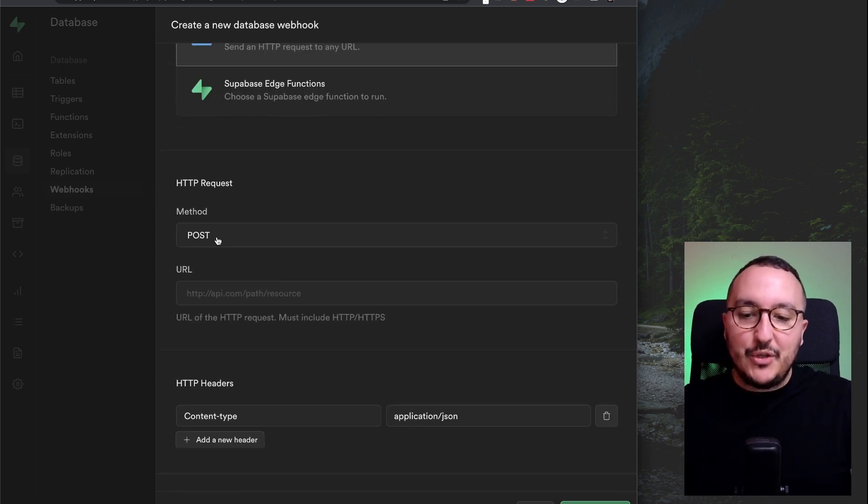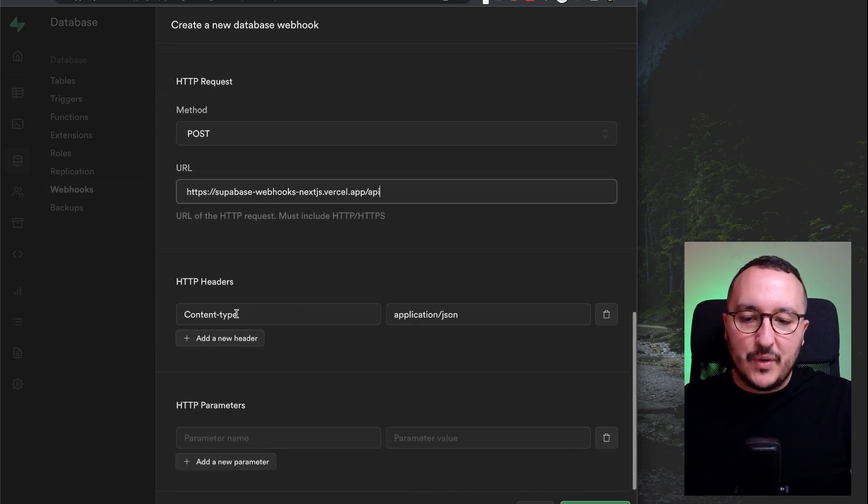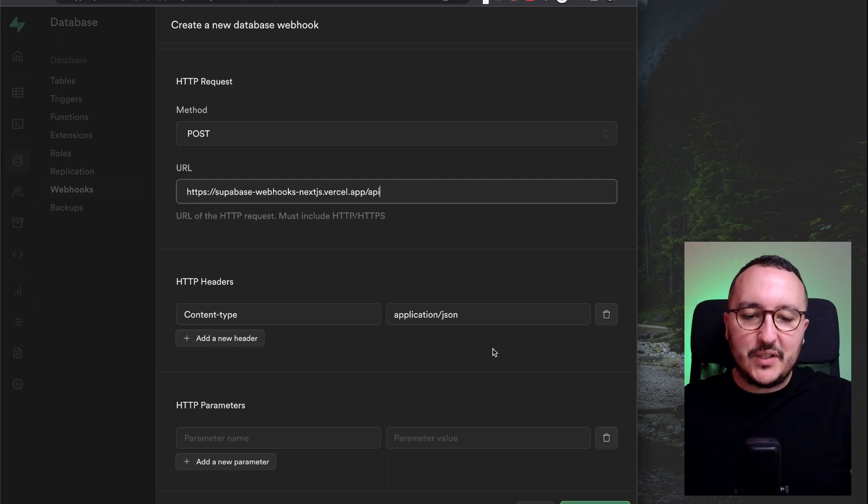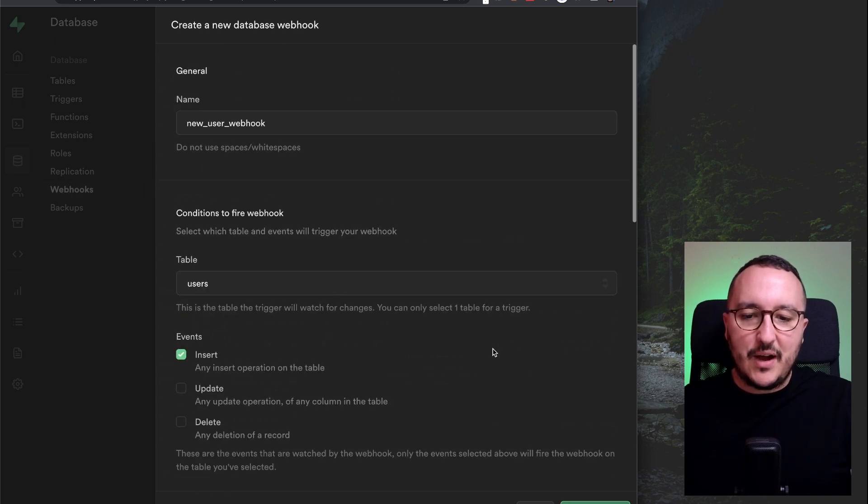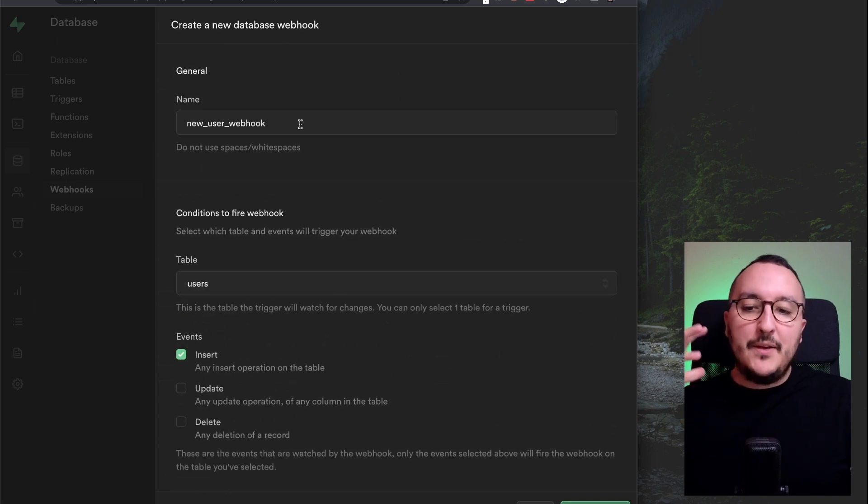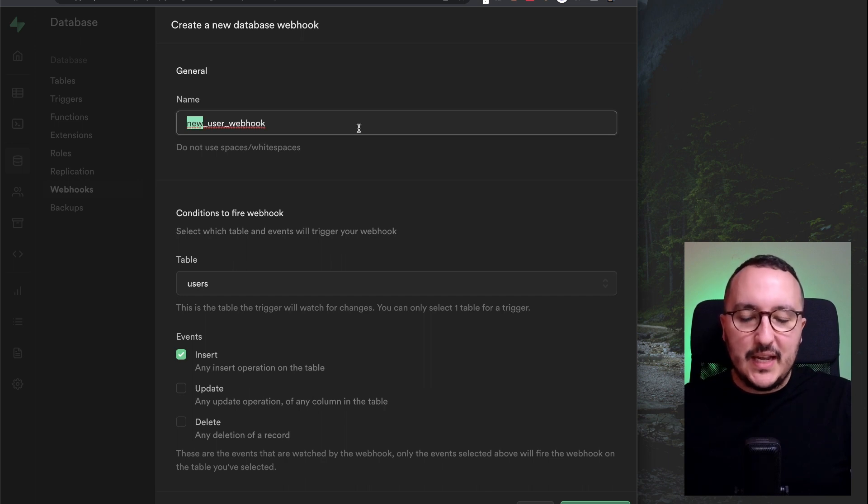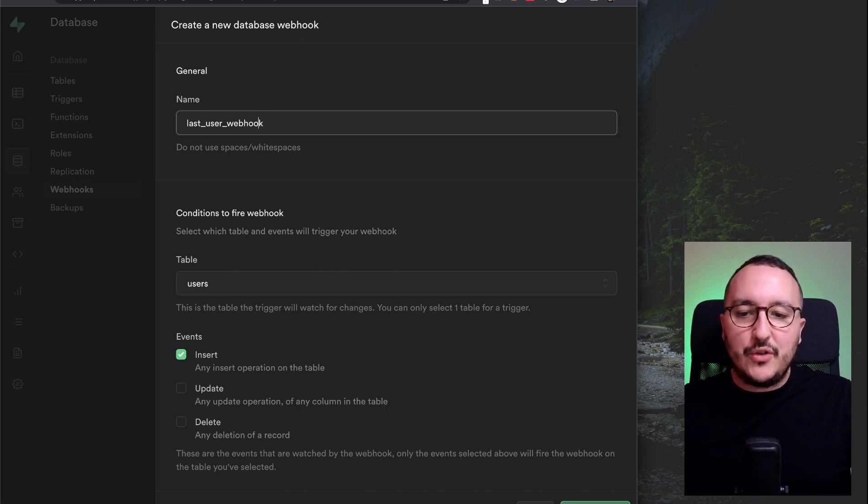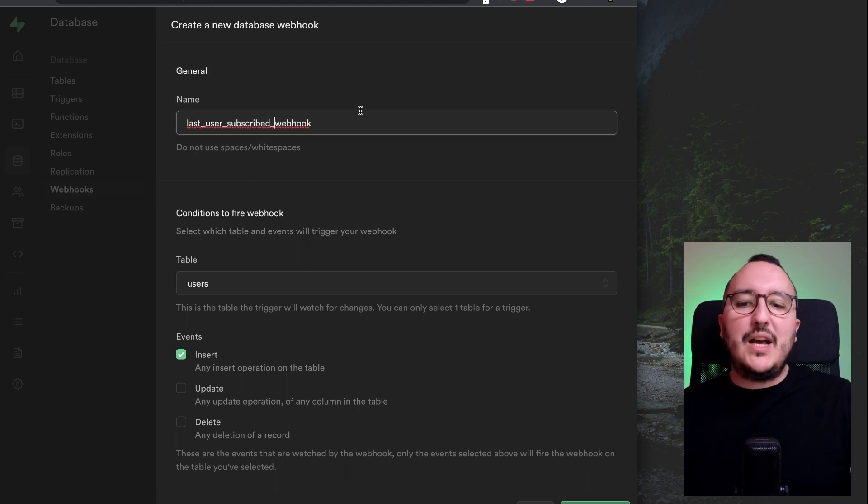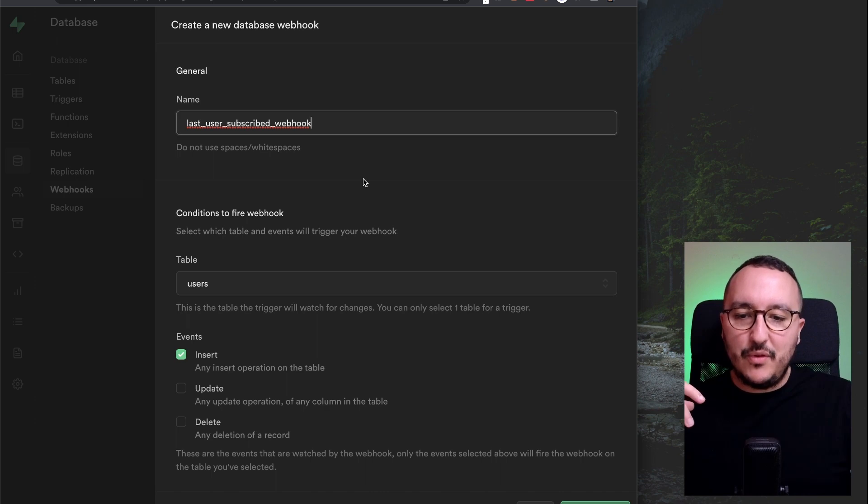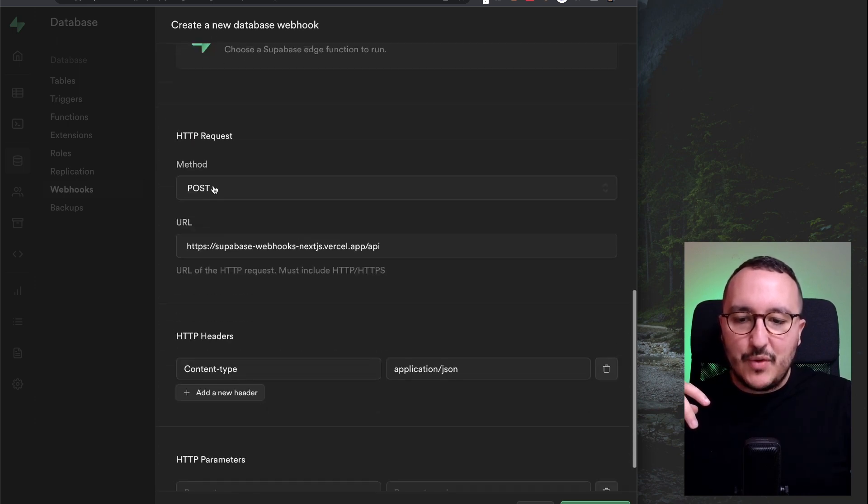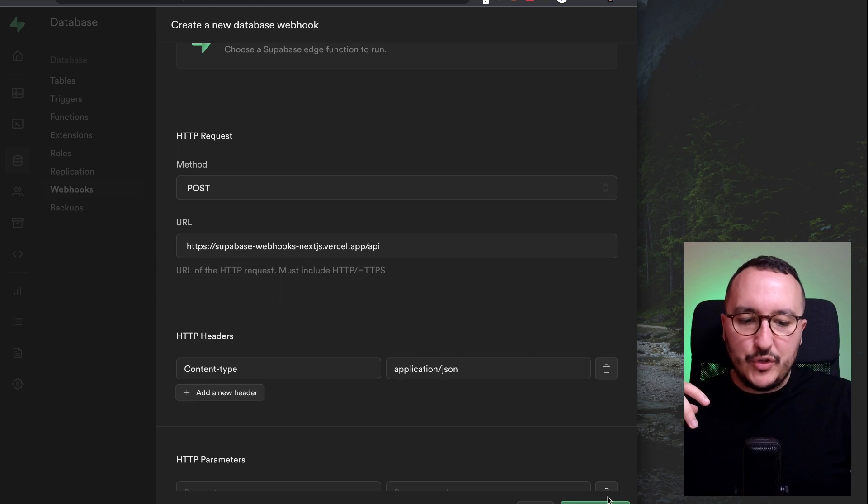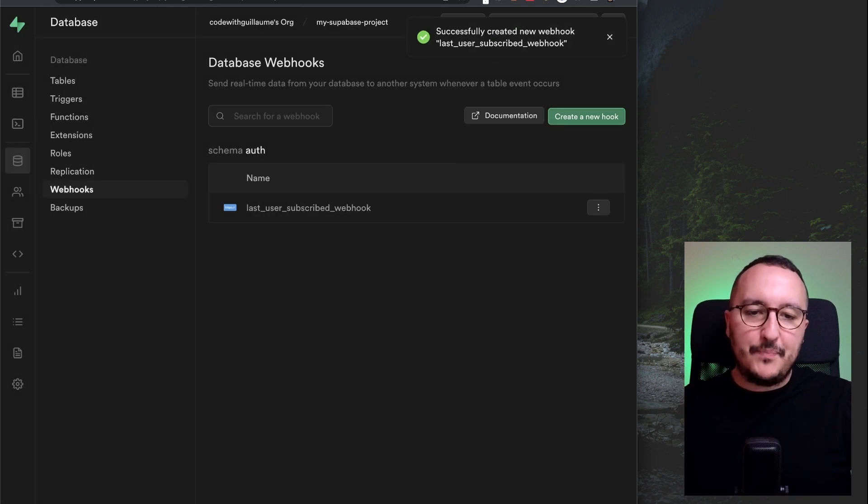But there are a lot of other examples online to watch if you want to create a Supabase edge function. And what I'm going to do, I'm going to click on method POST. And here, I'm going to put my endpoint. I got the content type application JSON, here we are. So actually, it's not going to be a new user webhook, it's going to be, let's say, last user subscribe. That's what I want to catch. I want to catch the last user that subscribe on this webhook. So here, I can go down, I got my HTTP request, I'm going to post, and I'm going to click on create webhook. And here we are.